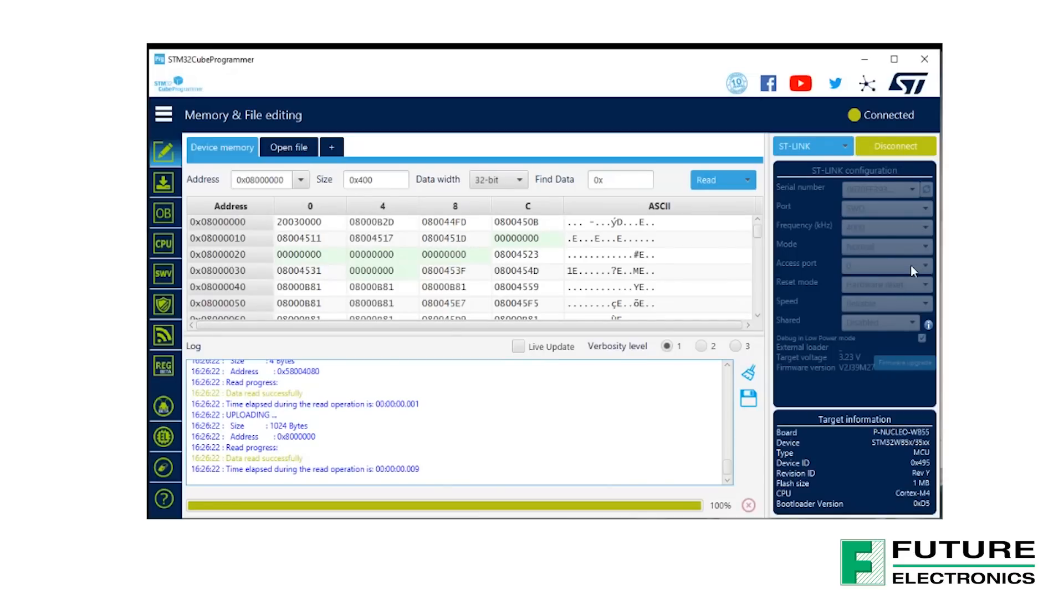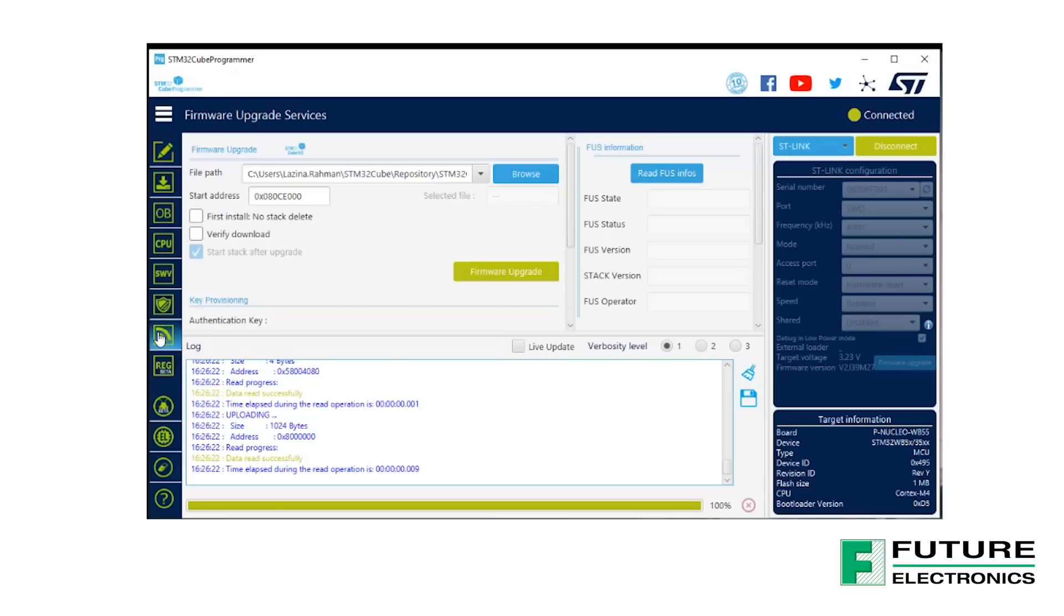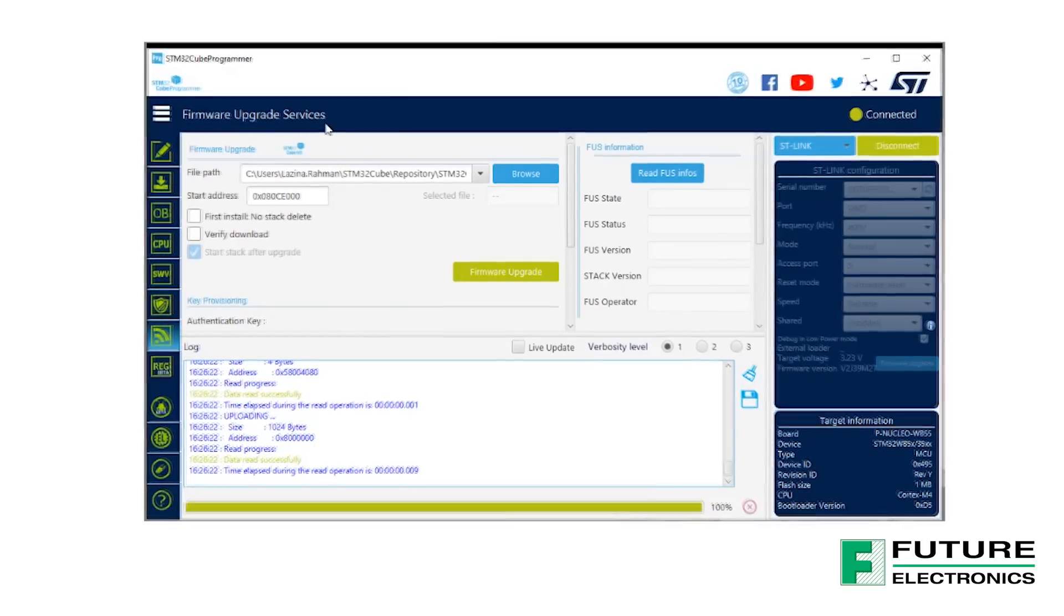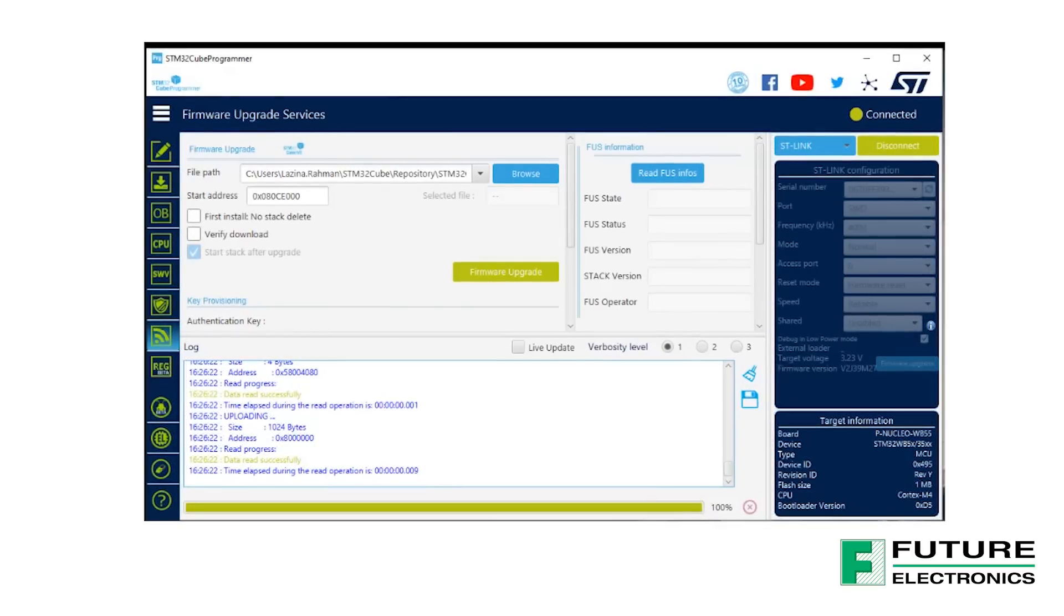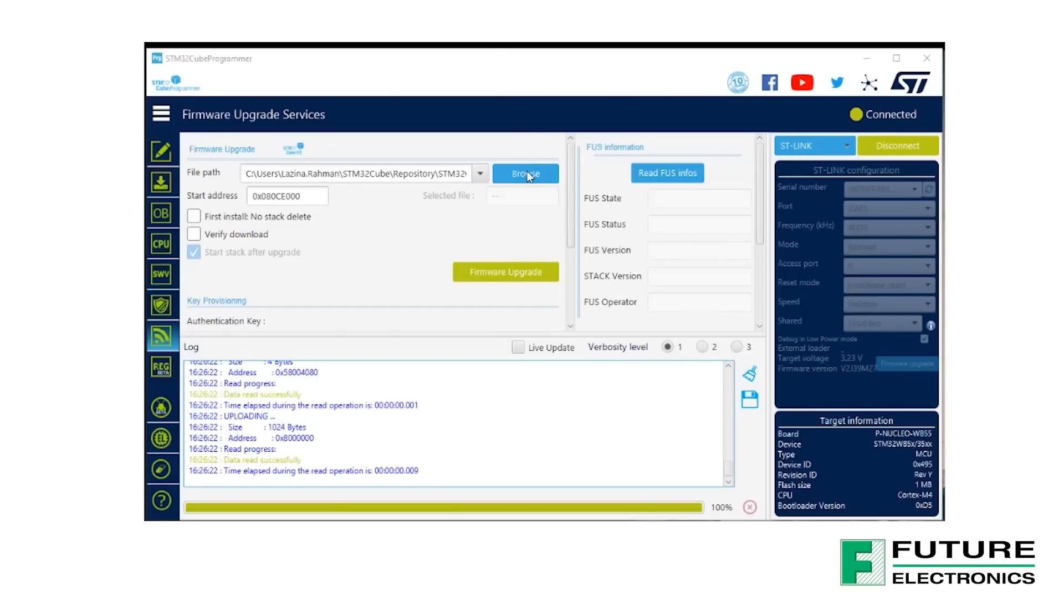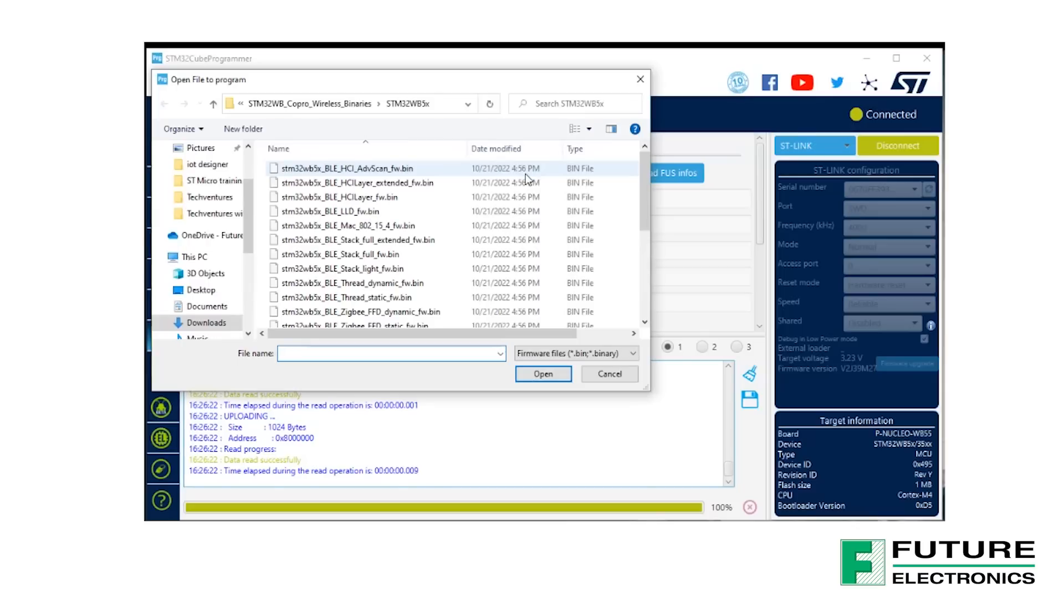On the left-hand side, you will observe various icons. Select the one that resembles a Wi-Fi icon. We have arrived to the Firmware Upgrade Services page. Select the Browse button to point to the location of the binary file you wish to use. I'm going to open a File Explorer page on my machine separately to show you the location of the binaries for the wireless stack in the repository.